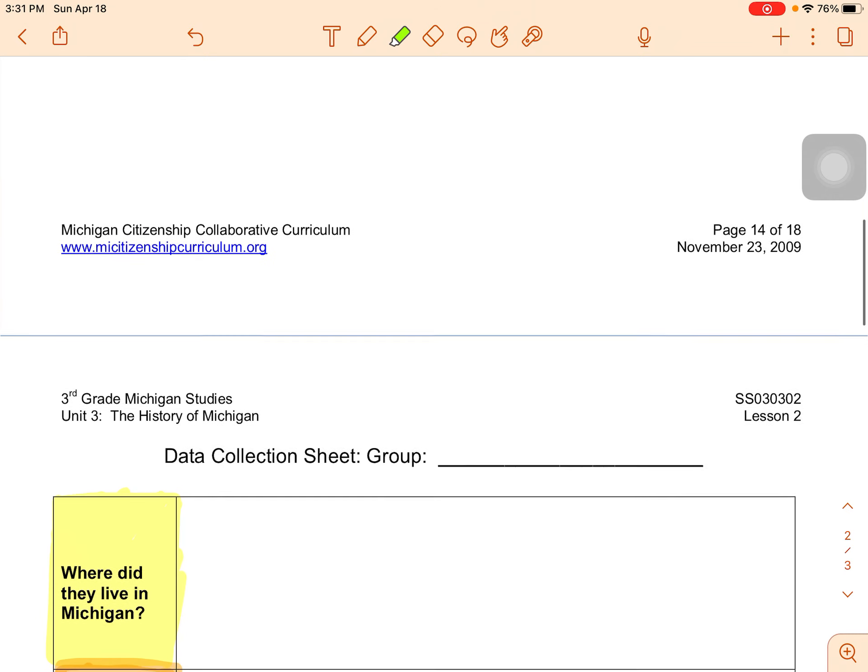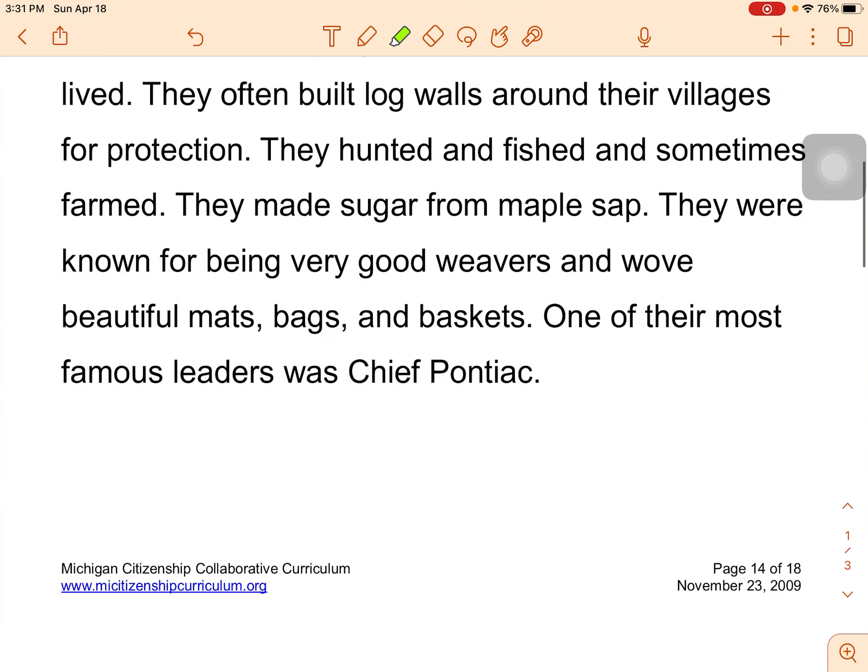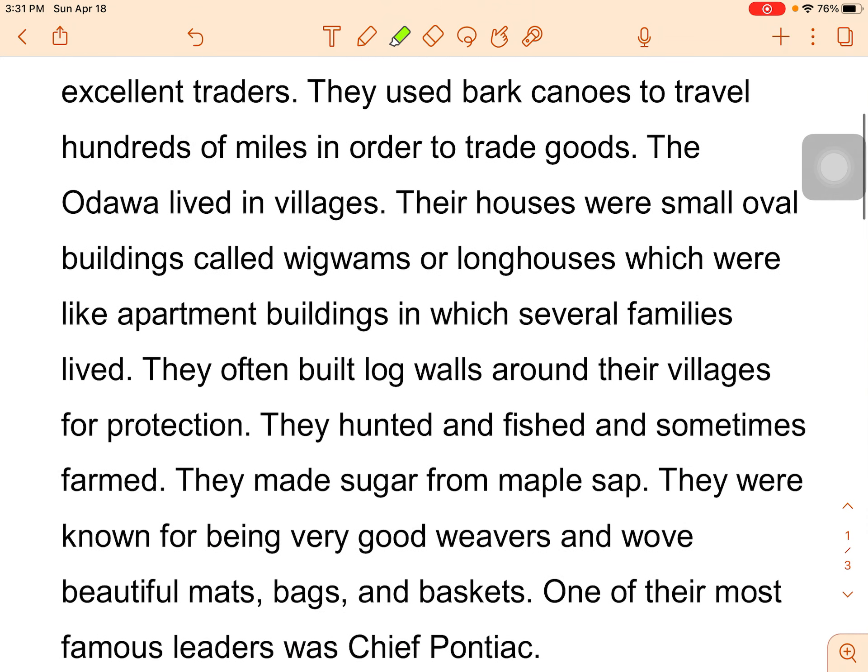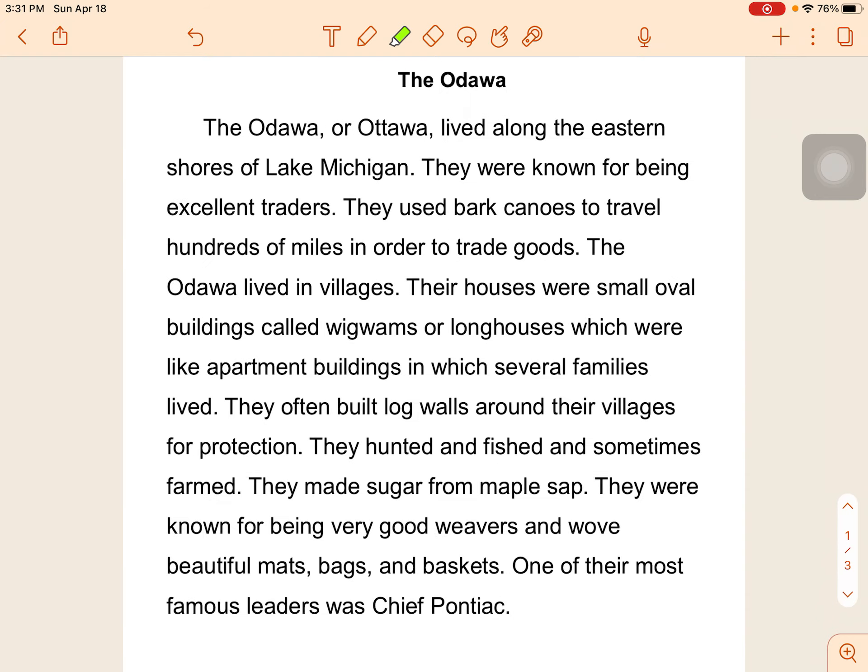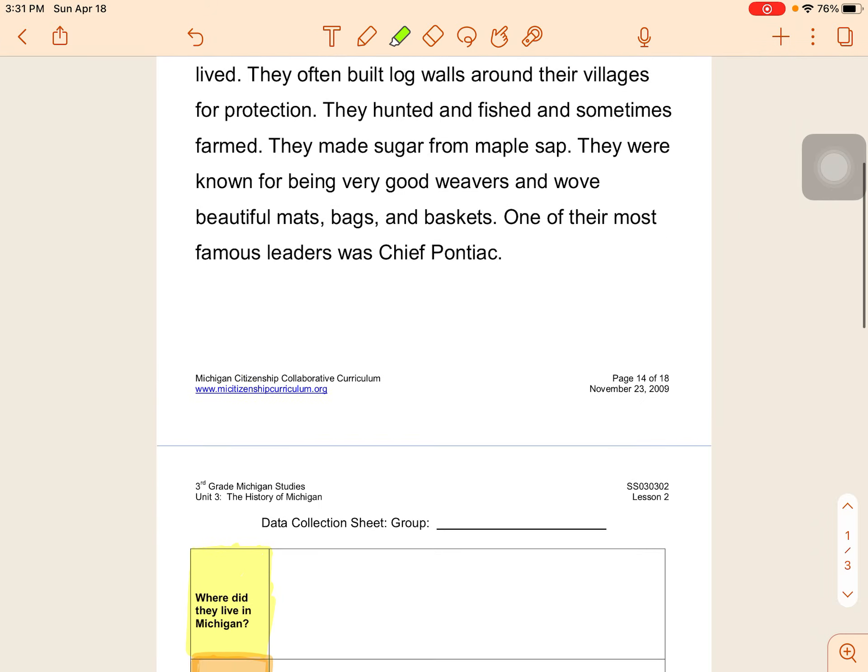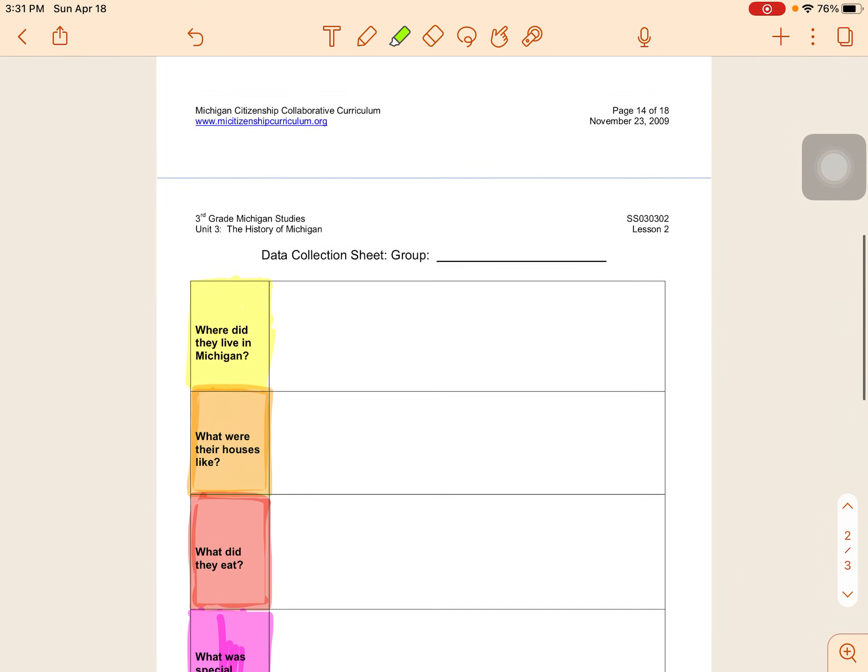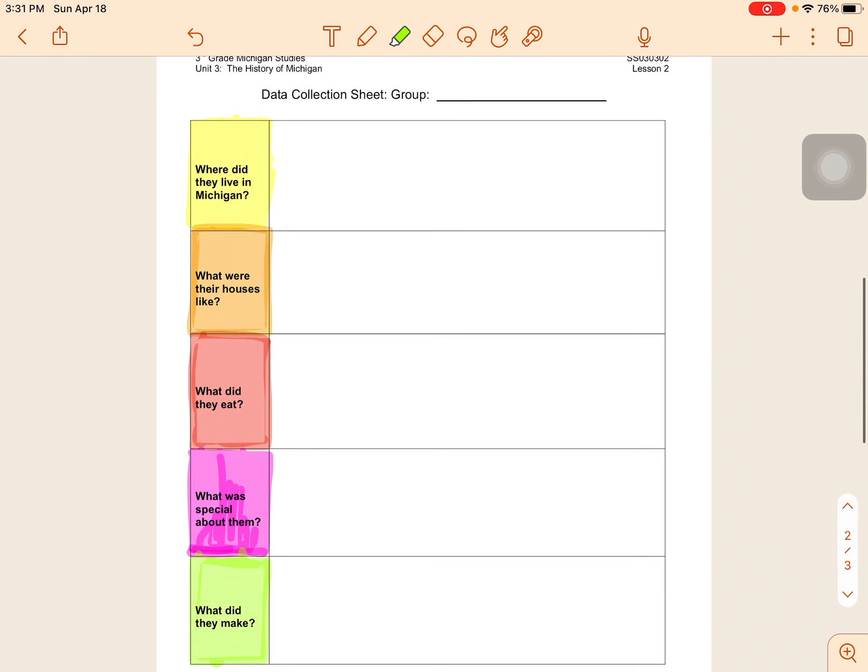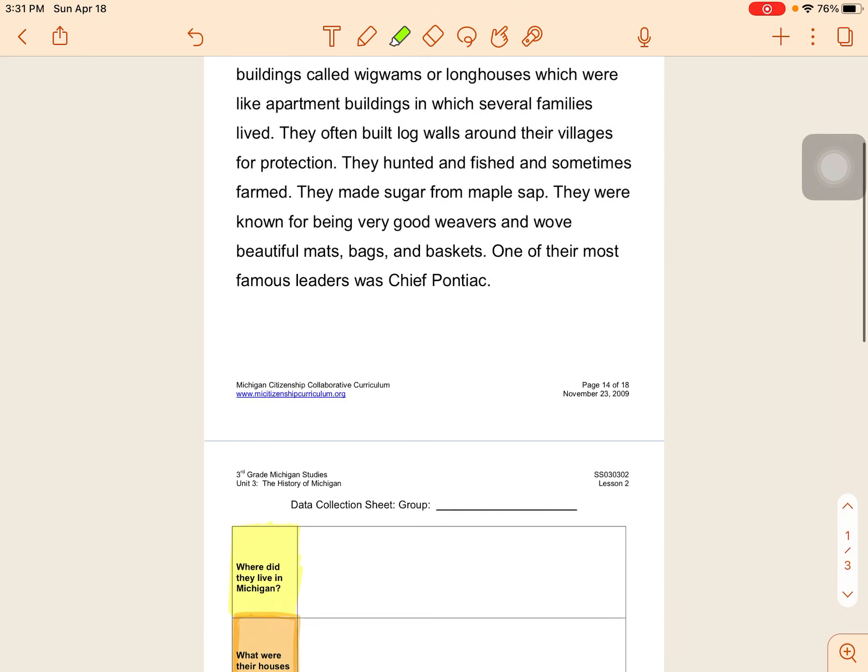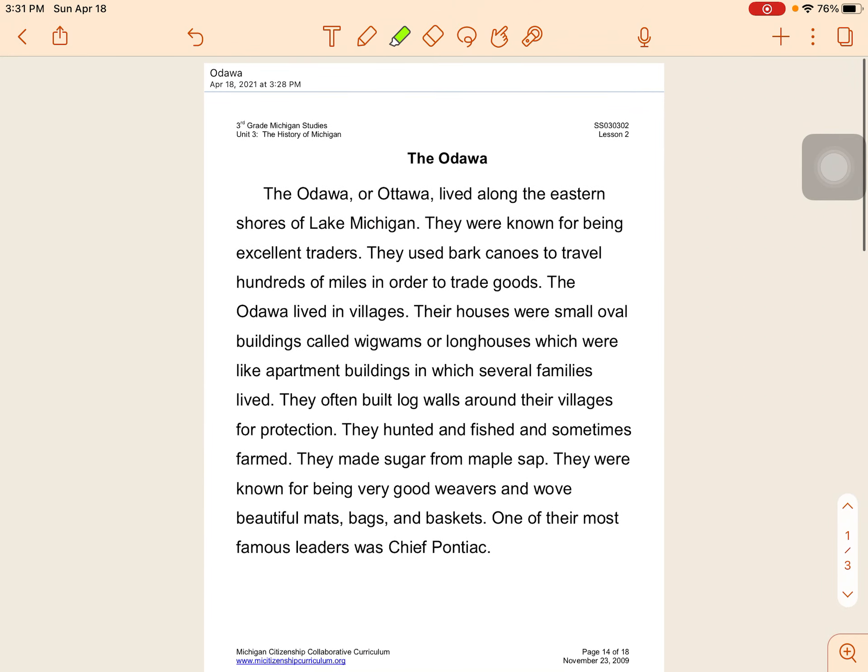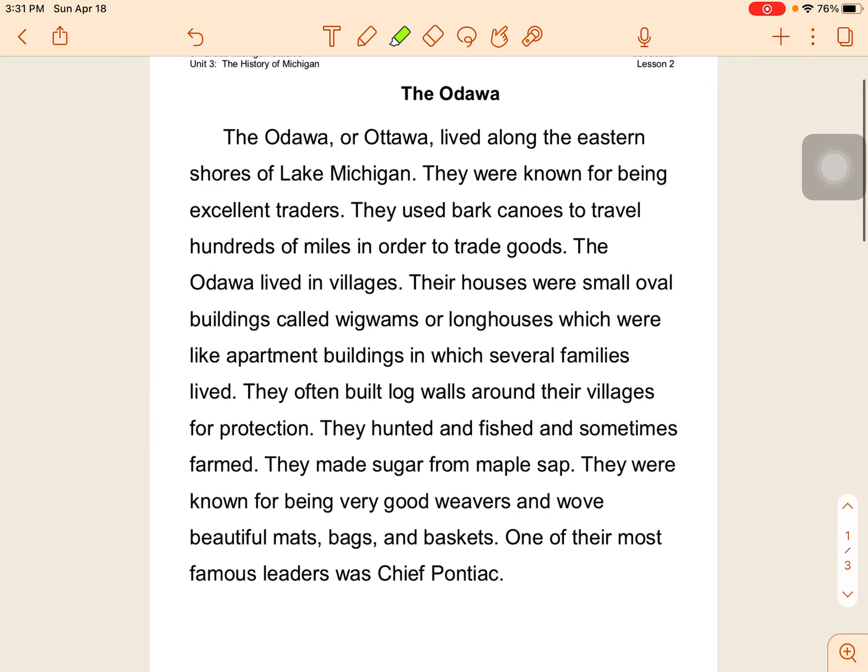All right, so now that we have that highlighted we're going to go up here and read. Now I am not going to highlight any text today. You are going to do the highlighting. I will read this to you once and then you're going to read it on your own and you're going to highlight like we did the other two and fill in your graphic organizer. We've done two of these together so I fully expect that you are able to do this one on your own.